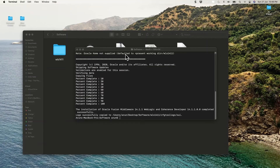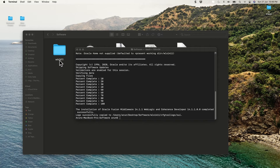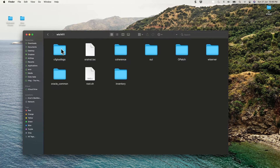Welcome back. The WebLogic Server installation is now done. The percentage went from 10, 20, up to 100. The WebLogic server folder has been created on our desktop. Let's open it — you can see the WebLogic server folder here.